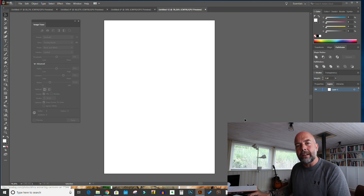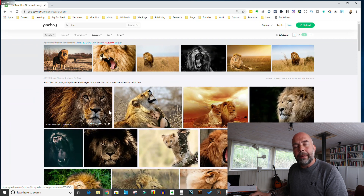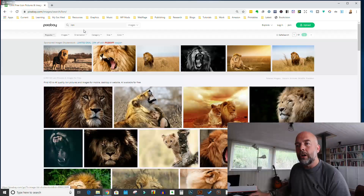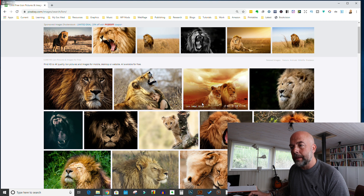Now we need to go and find our image. Two of my favorite sites for doing that are Pixabay and Unsplash — they provide royalty-free images. But wherever you get your images from, you need to double-check the licensing agreements to keep yourself safe and your KDP account safe. I've done a search for lion and we're going to create a lion's face interior page.